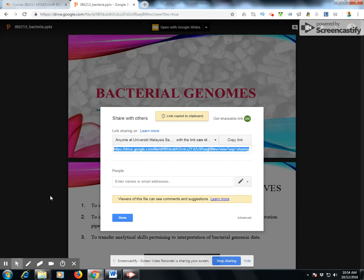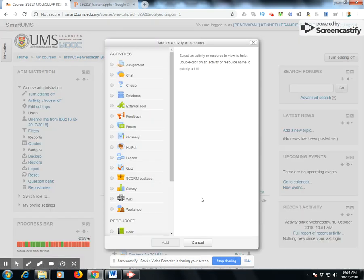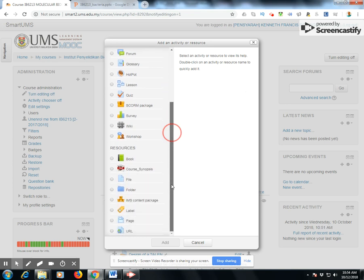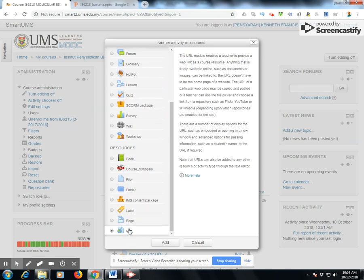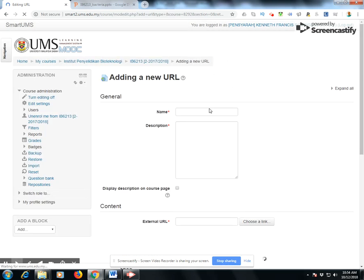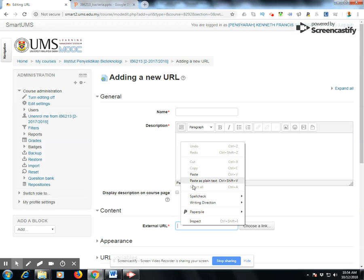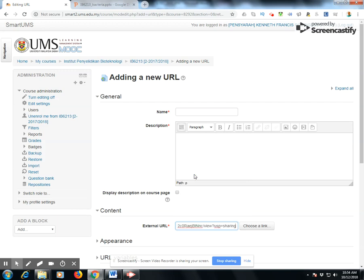Once you've copied the link, go back to your course, add an activity or resource, scroll down and click on URL. The system will open a window. Click on external URL and add your link here. Your link is now in the system.